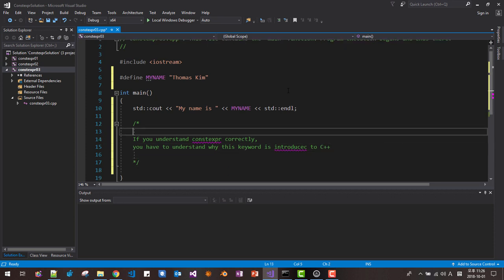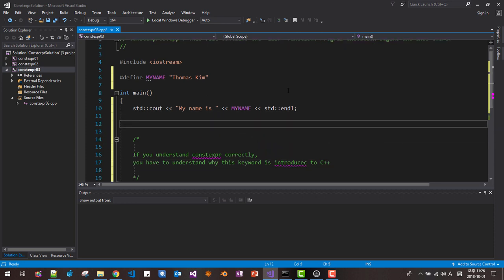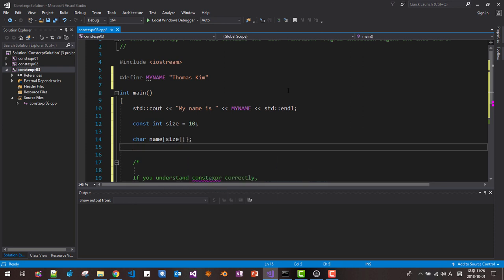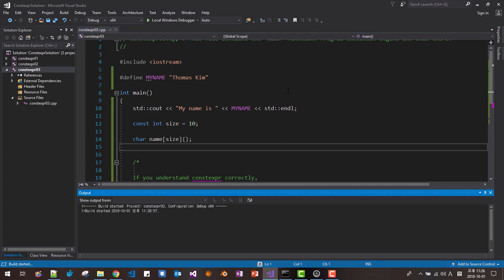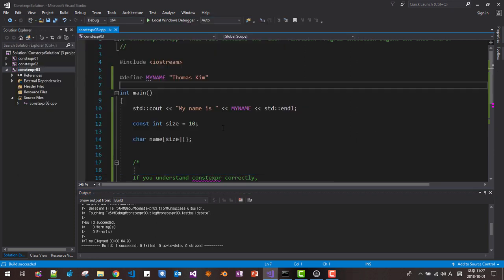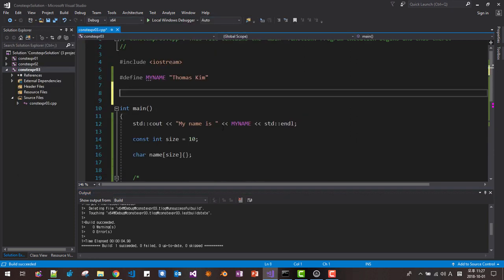First, we will define constant int size, for example 10, and declare a character array of that size. We can compile like this. Ctrl+F5 — it builds successfully. My name is Thomas Kim. It runs successfully. Now I create another function: int get_size() returning 10.